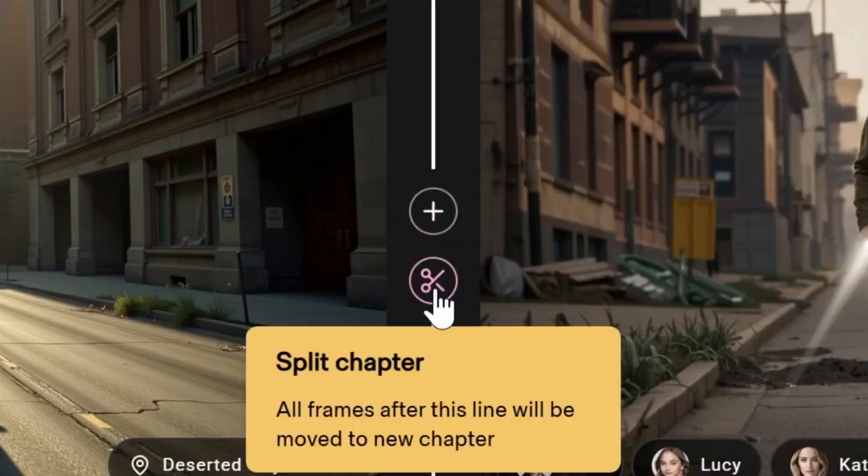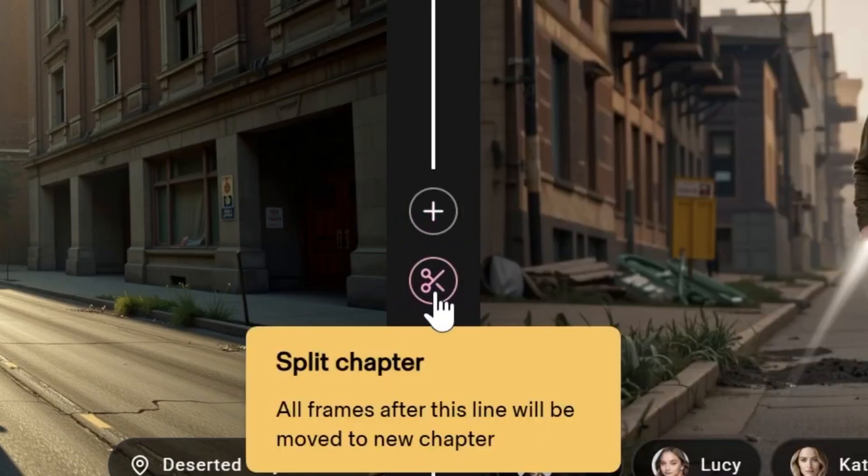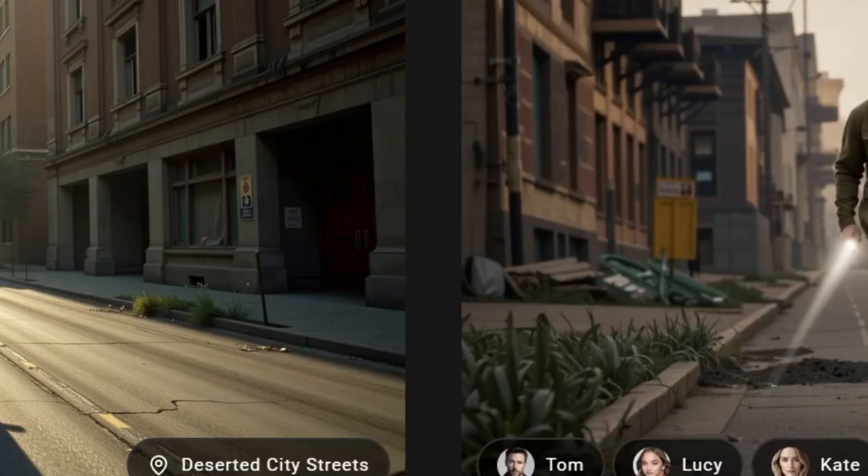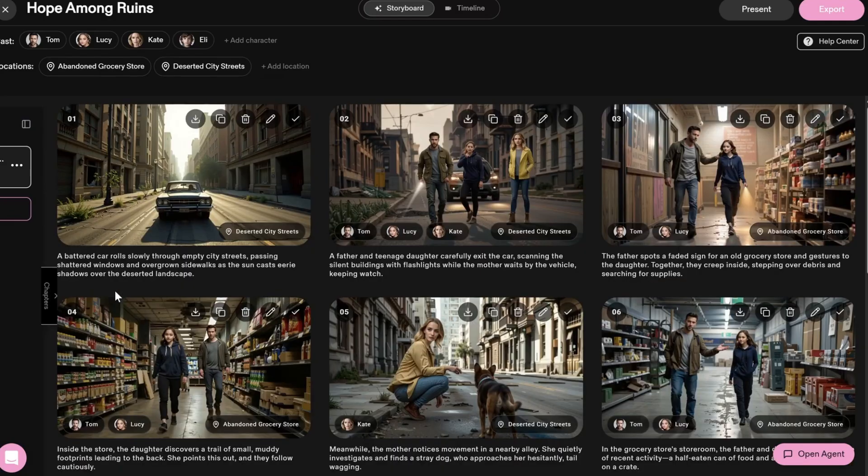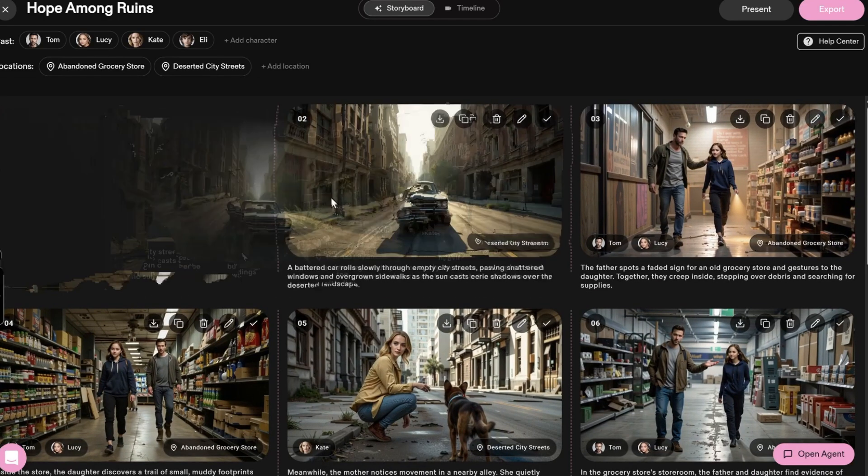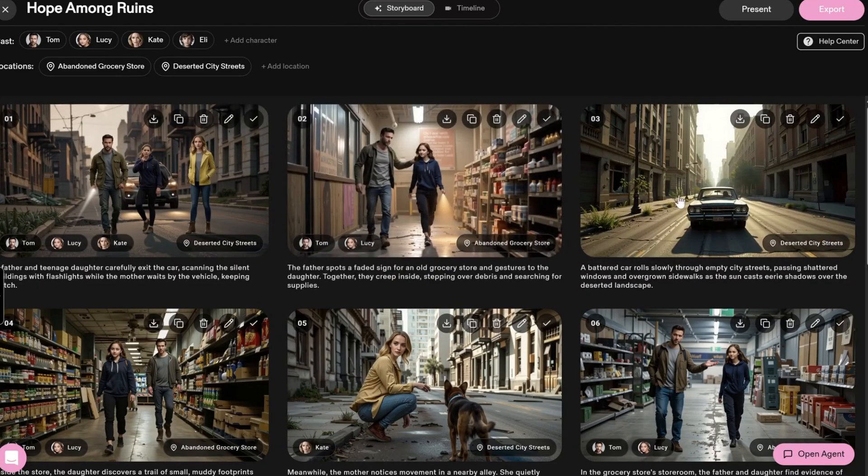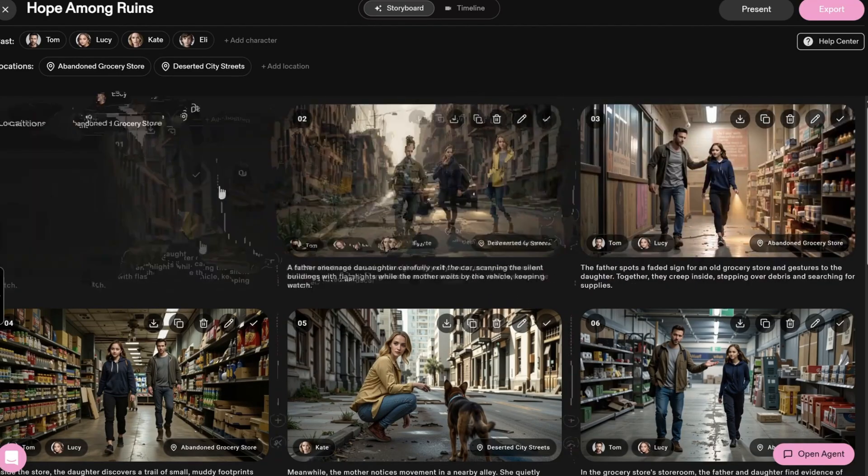You can also insert frames between scenes by clicking the plus icon. If you click the Scissors icon, every frame after that will move to a new chapter. The chapters are displayed on the left side of the screen.